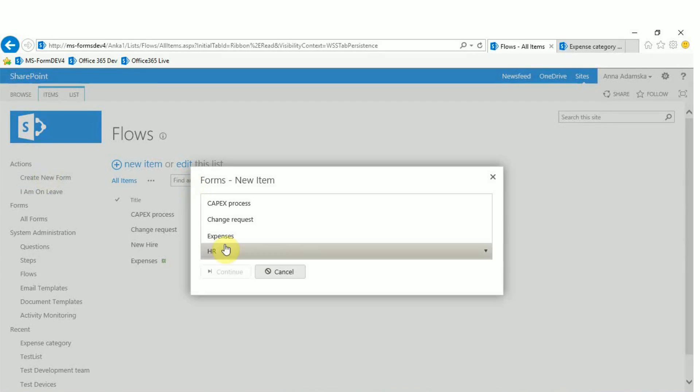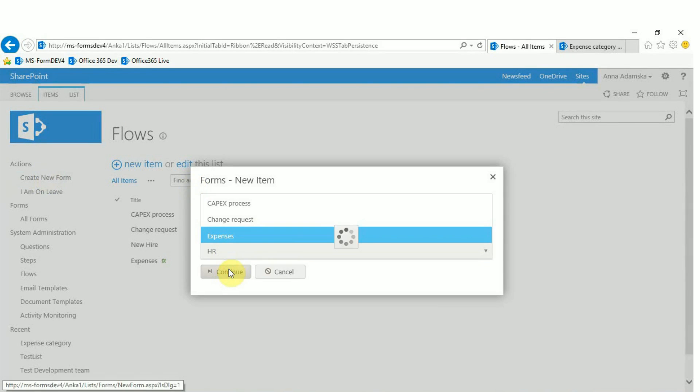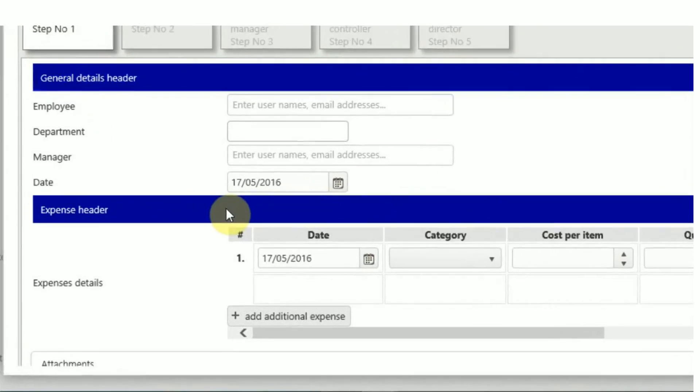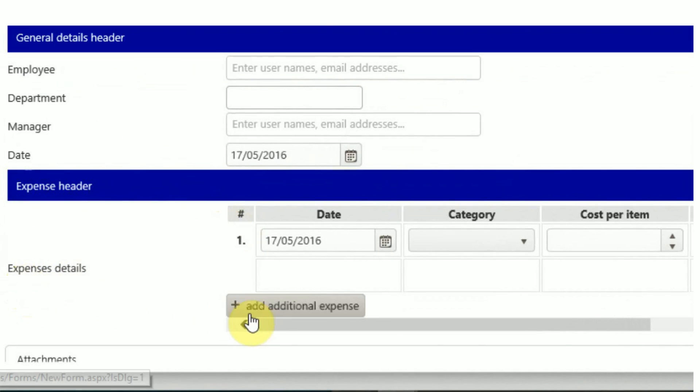When you create the expense flow you will see the title of the repeating table question. The add new row button has been renamed to add additional expenses and the rows are numbered.